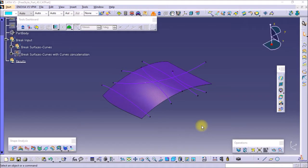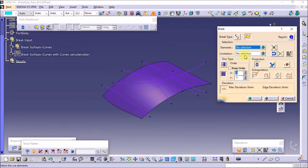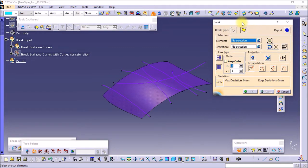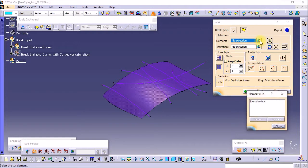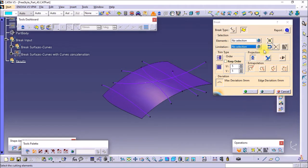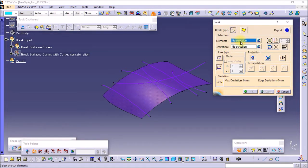In this tutorial we will see the Break Surface or Curve option in the operations toolbar. Using this option we can break surfaces or curves. In the Break Surface option, you have to select the element — which is the set of curves or surfaces to be cut — and the limitation, which is the set of limiting elements: points, curves, planes, or surfaces. This is the Break Curve option.